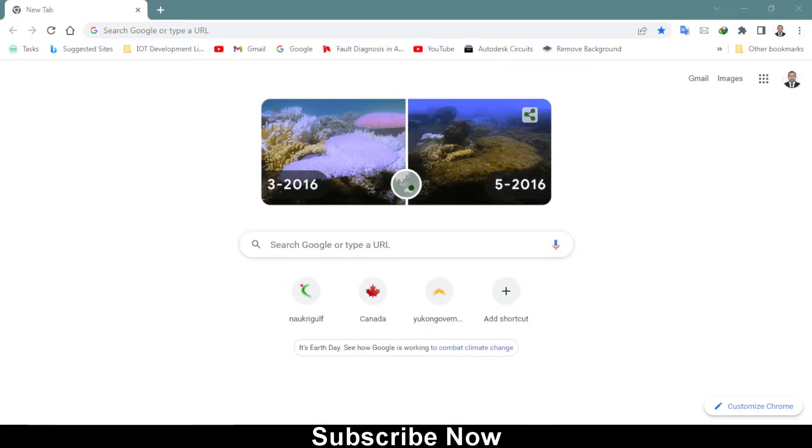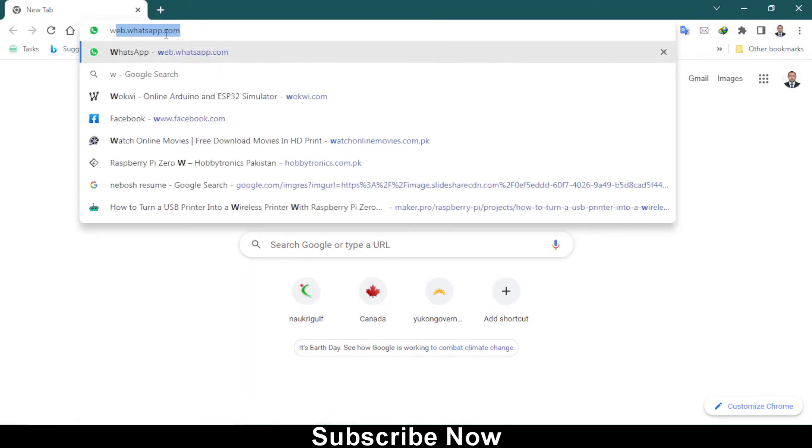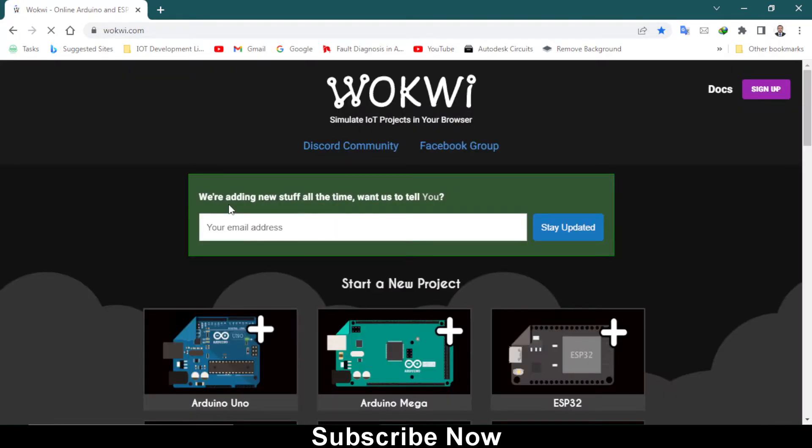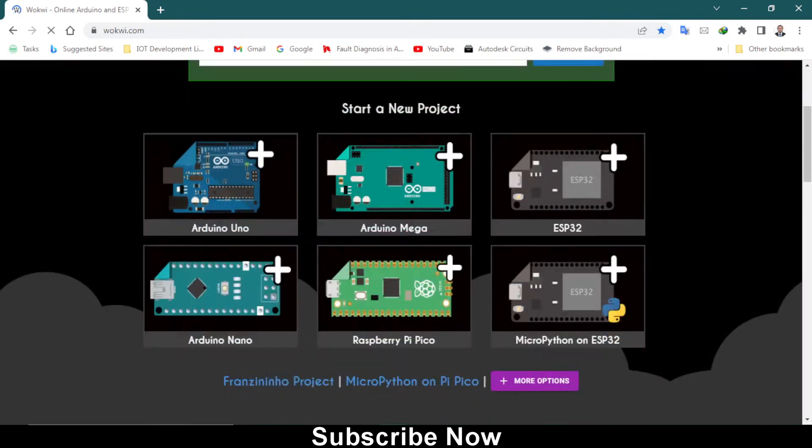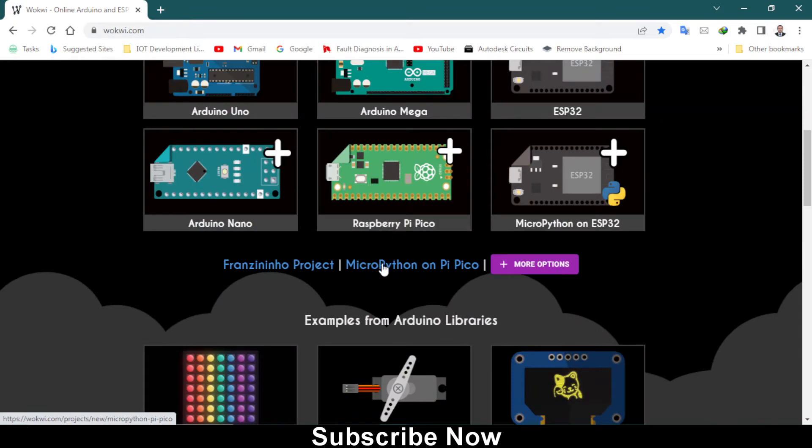Hello, welcome back to another video. In this tutorial I will be teaching you how you can interface an analog joystick with Raspberry Pi Pico. So let's get started. You need to go to the browser and type Wokwi website. I will be doing online simulation on this.